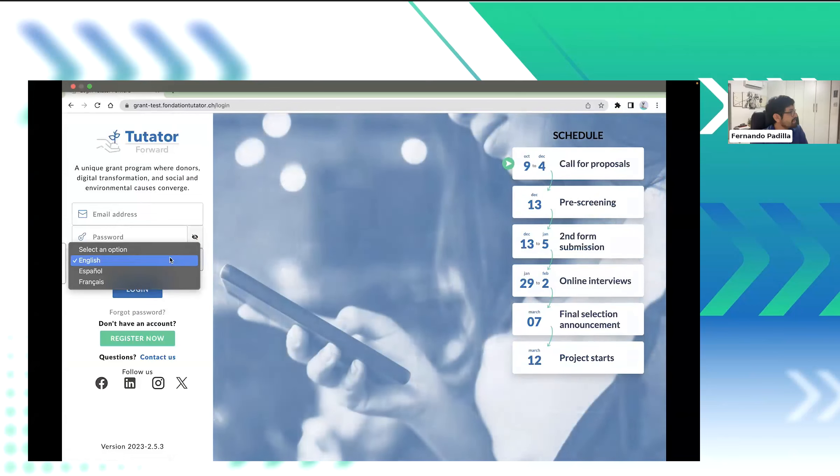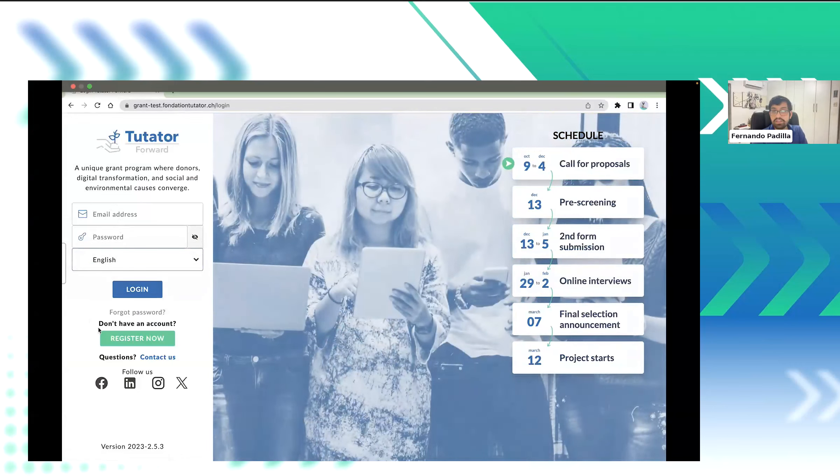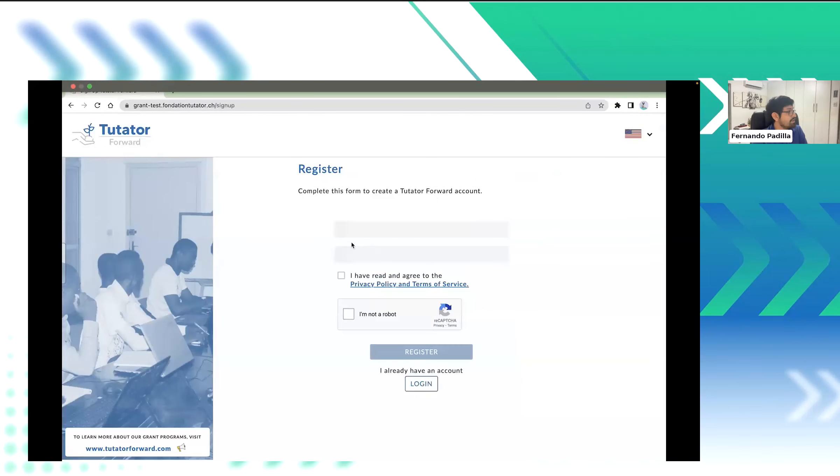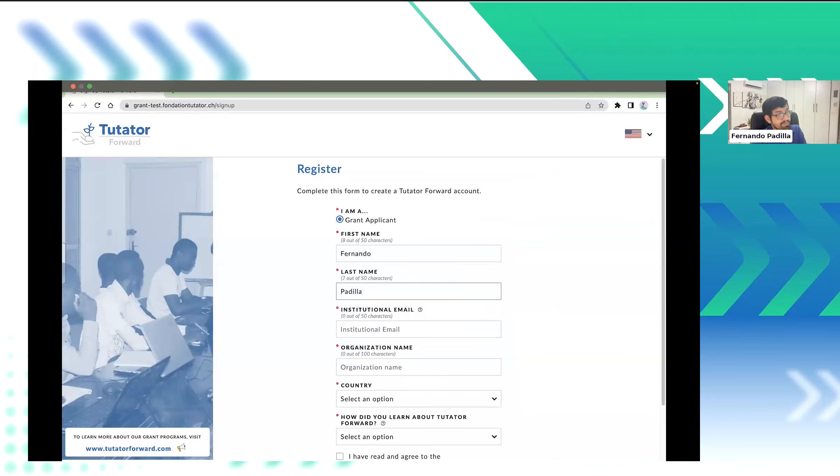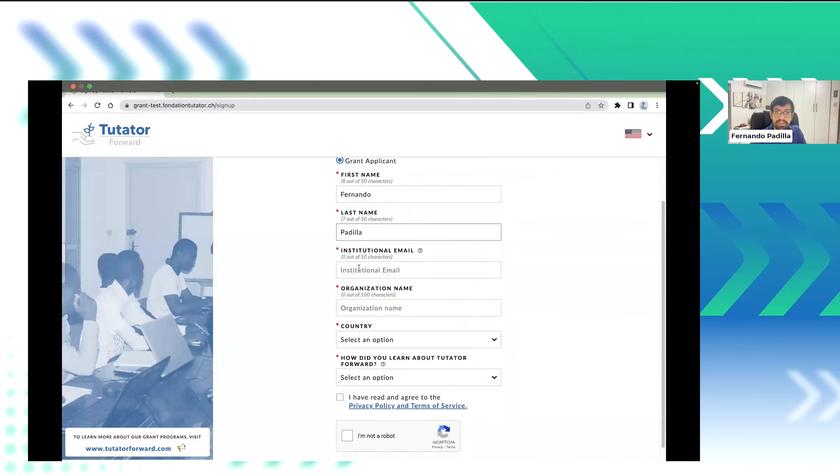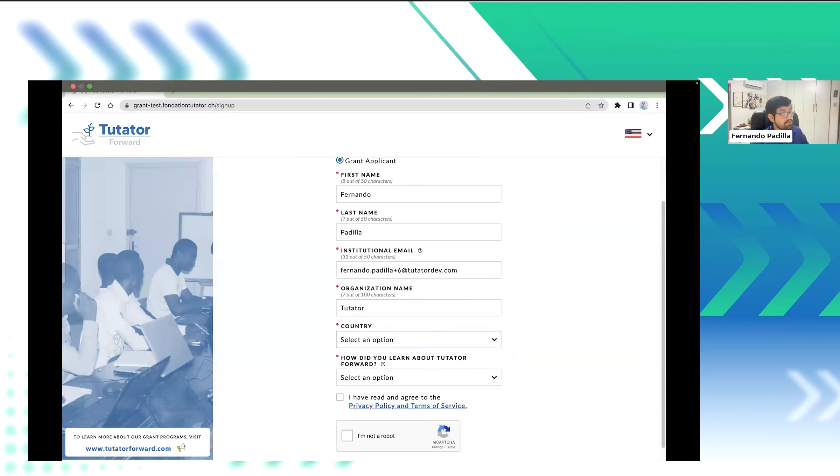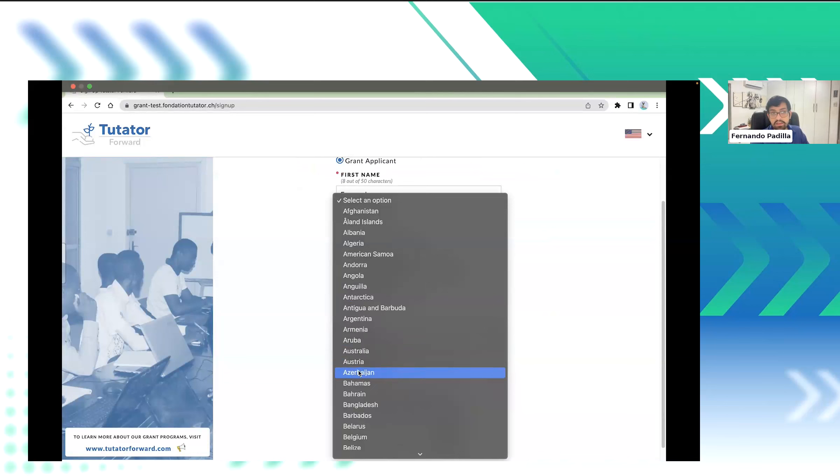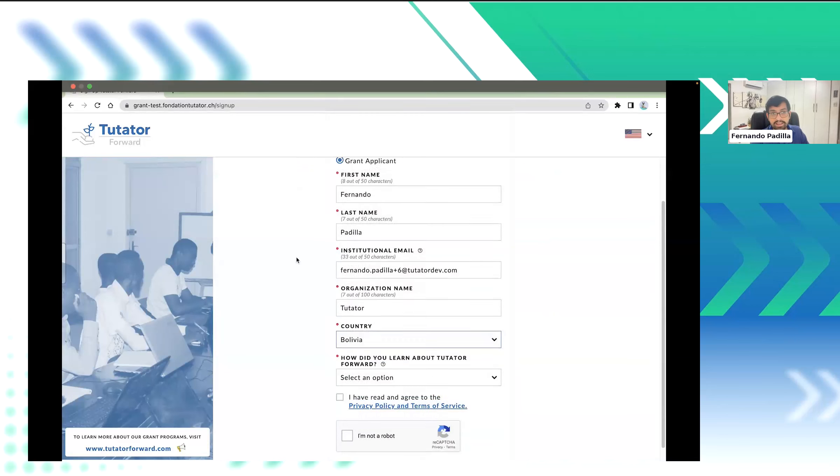So, this is Tutata Forward, a platform designed to be used in three languages, English, Spanish, and French. Now, since I don't have an account right now, or if I wouldn't, I will go to the Register section. I'm beginning now filling information about myself. Later on, we will fill information about our organization and our project. But here, I'm filling the information for myself. I'm using my institutional mail, my organization name, and the country I currently reside in.